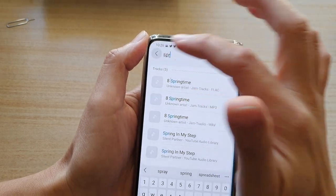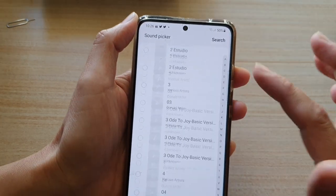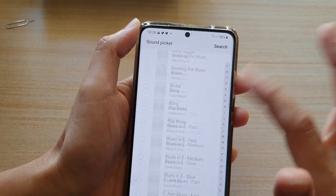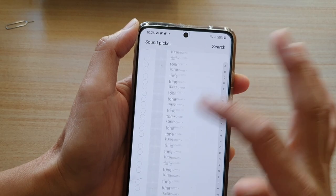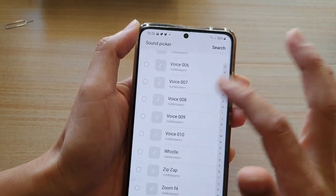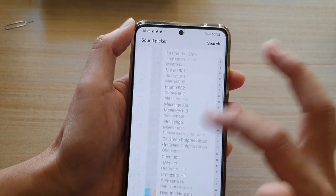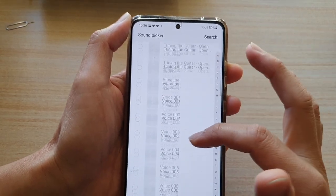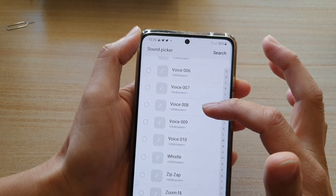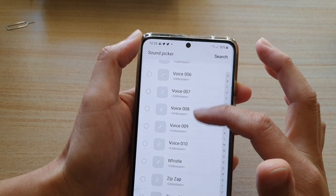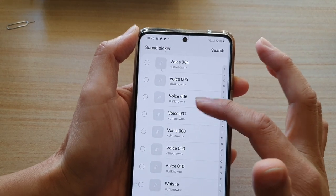If you do not know the name of the song, you can browse through the list and find the songs you want to use. You can also include a voice file — a voice file that you recorded using a voice recorder.